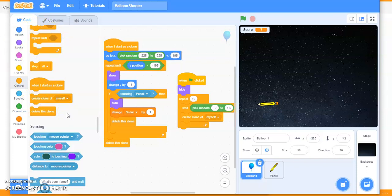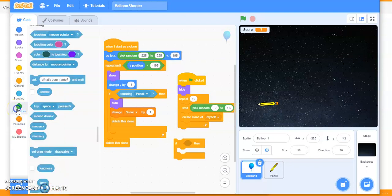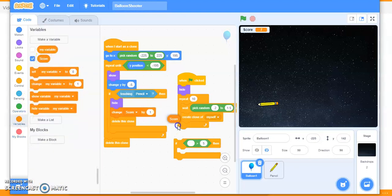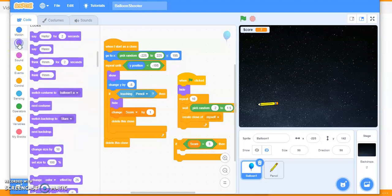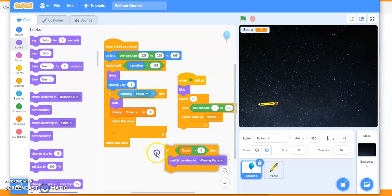The condition is: if score is greater than five. Take the 'if' block from Control. For the condition, take the greater-than operator. The score should be compared to five — drag the score variable into the operator. Then if score is greater than five, switch the backdrop to 'winning party'.